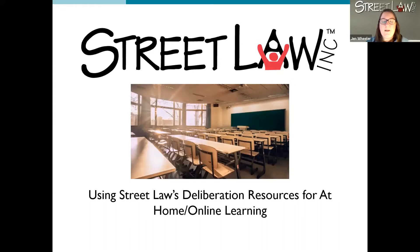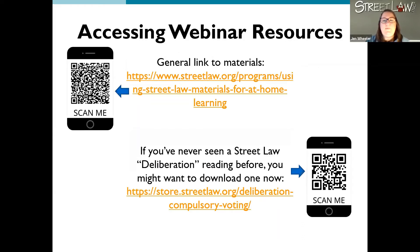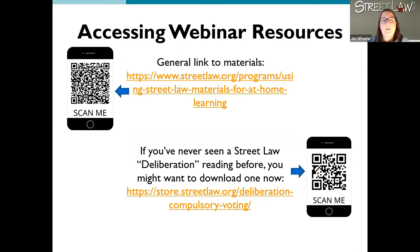I'll talk a little bit more about how these resources are traditionally used and then how you might be able to adapt them for your own learning as well. Before we get started, I wanted to give you an opportunity to take a look at the materials and access those materials. The general link for today's webinar is up at the top — you can either enter in that URL or use your phone, or use that QR code in order to pull those resources up.